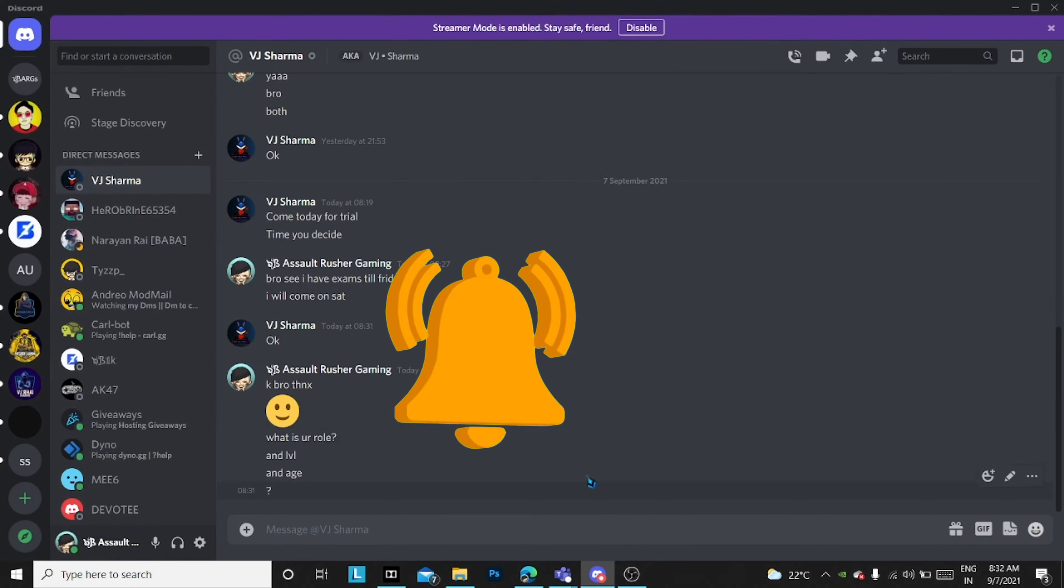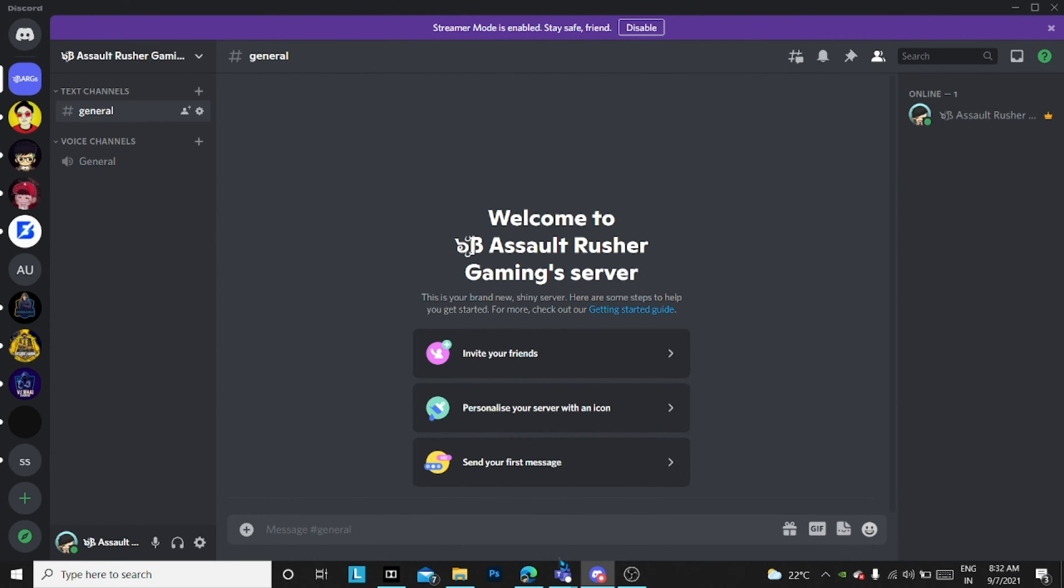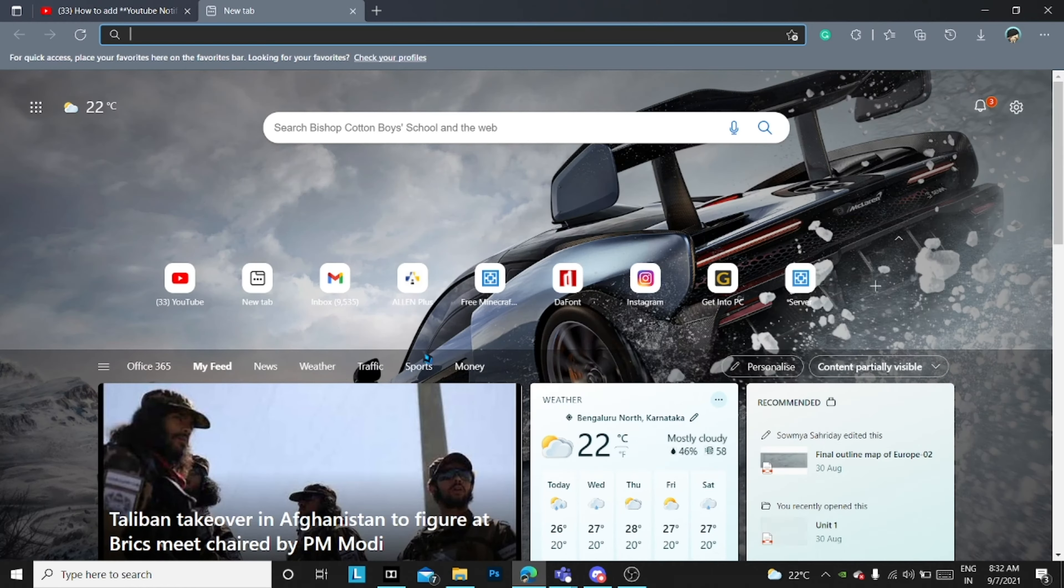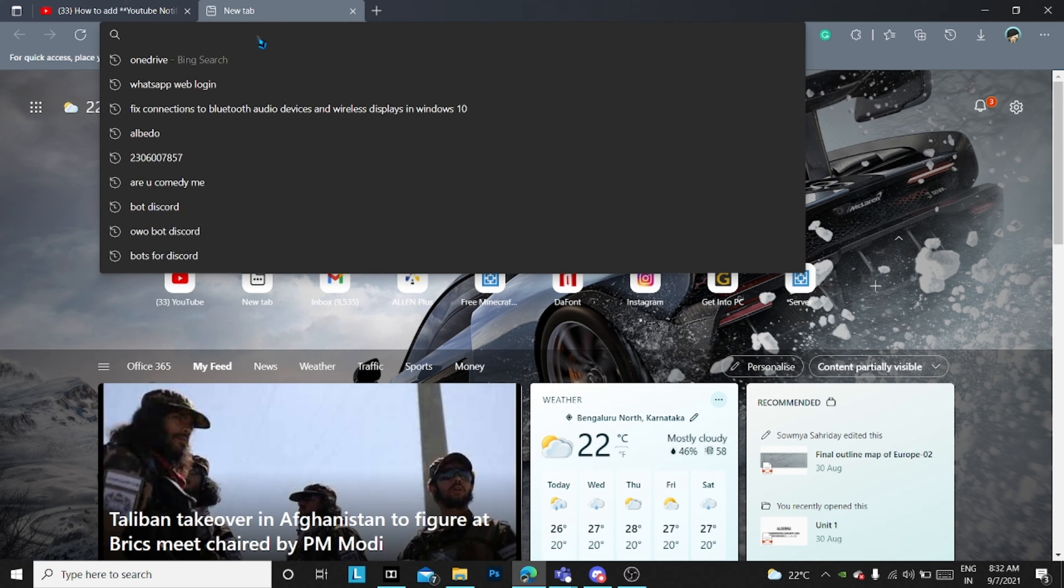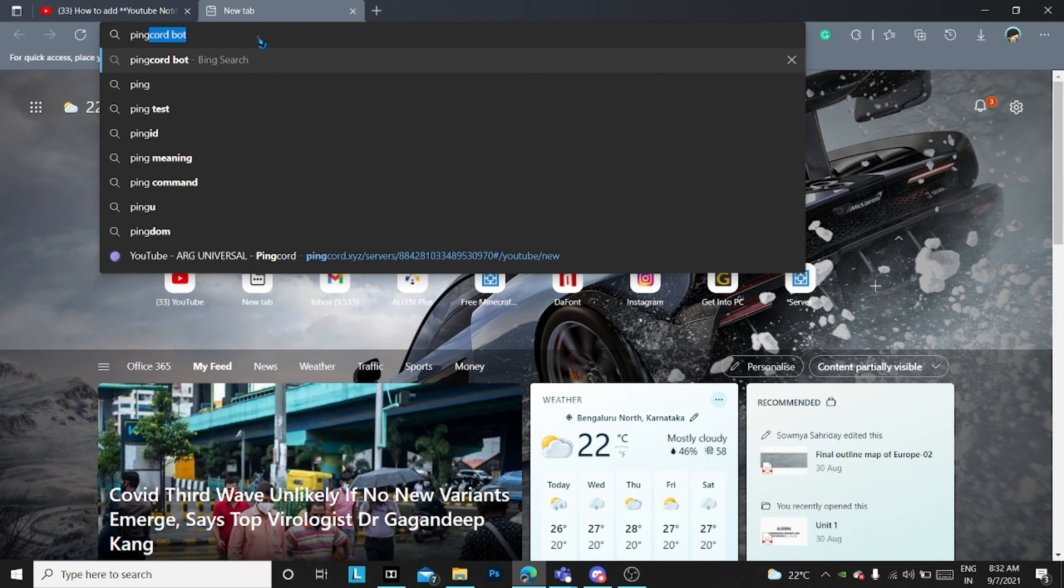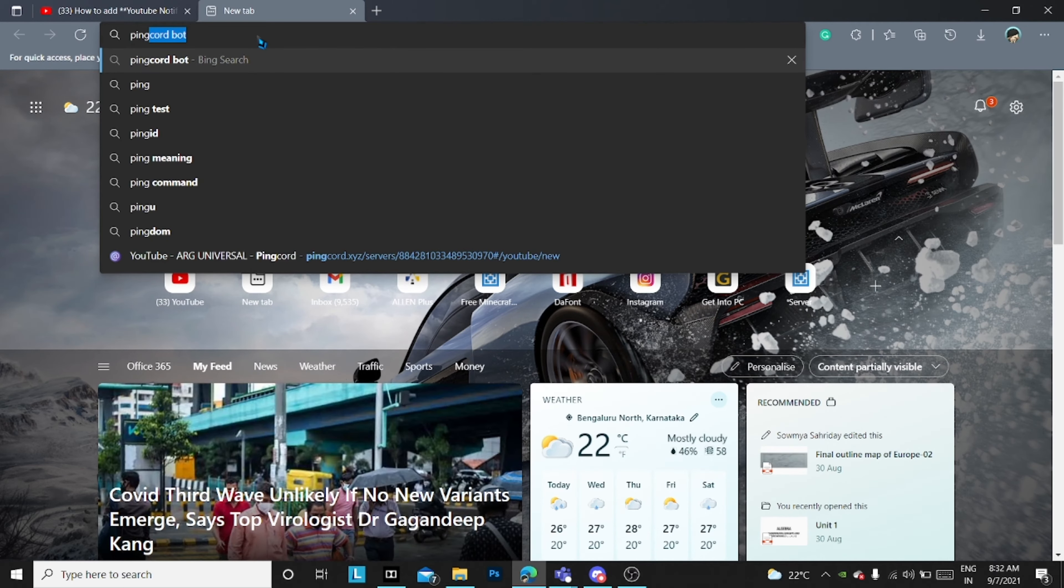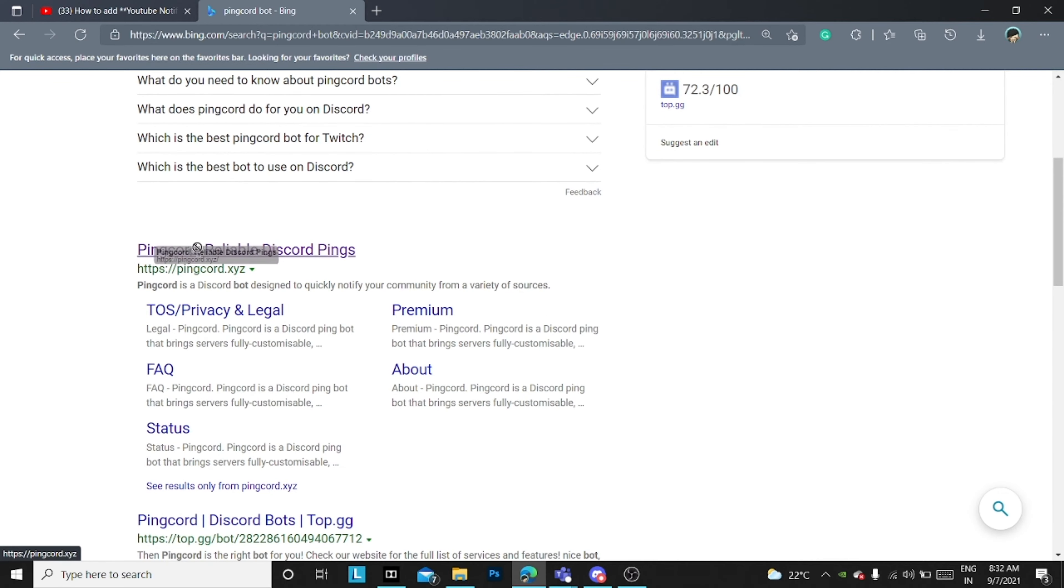Now just go into the server and open Chrome and just type Ping Call Bot. Please note that all the links are being given in the description, please check it out.